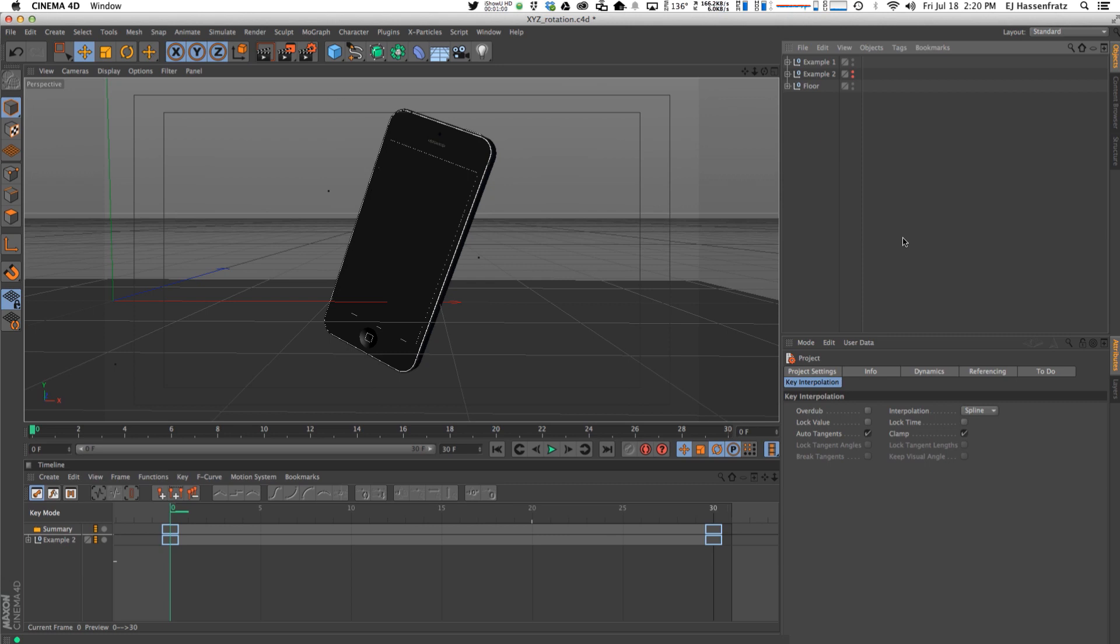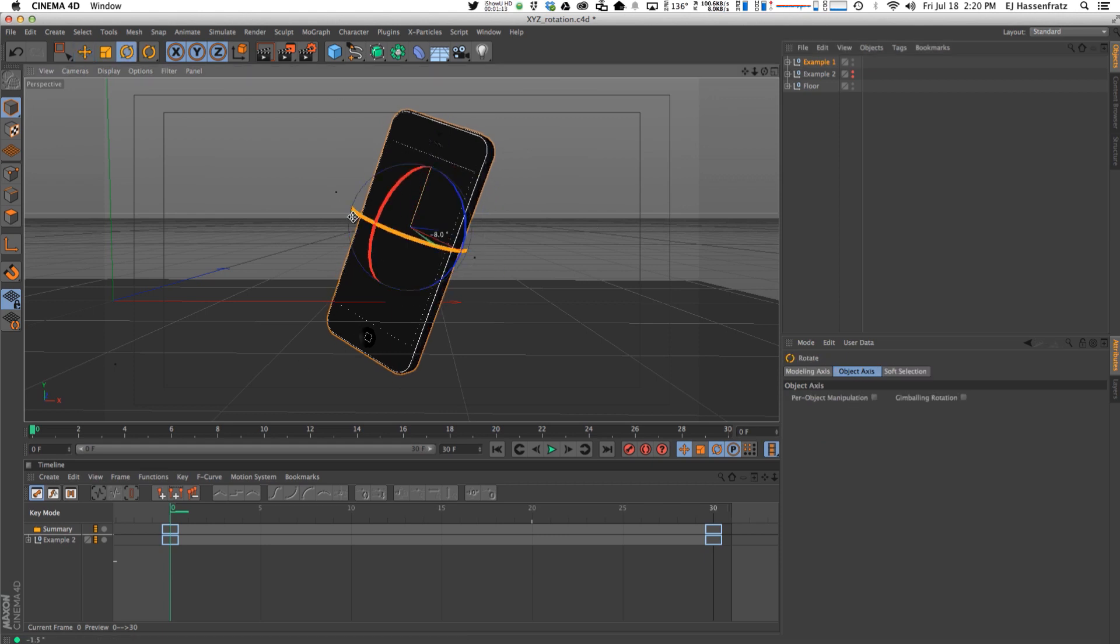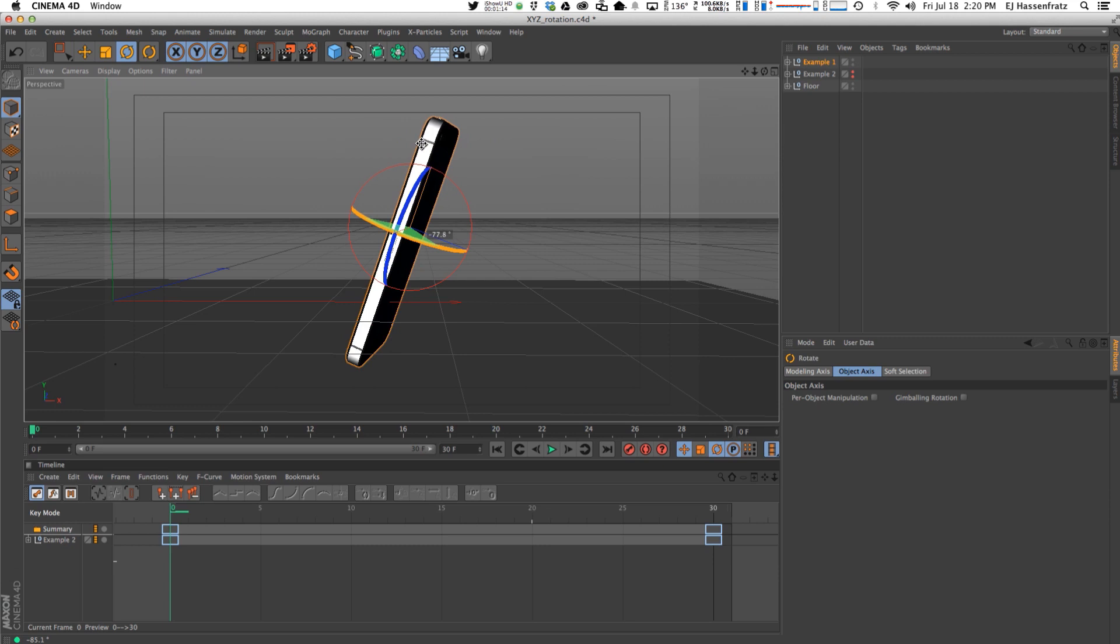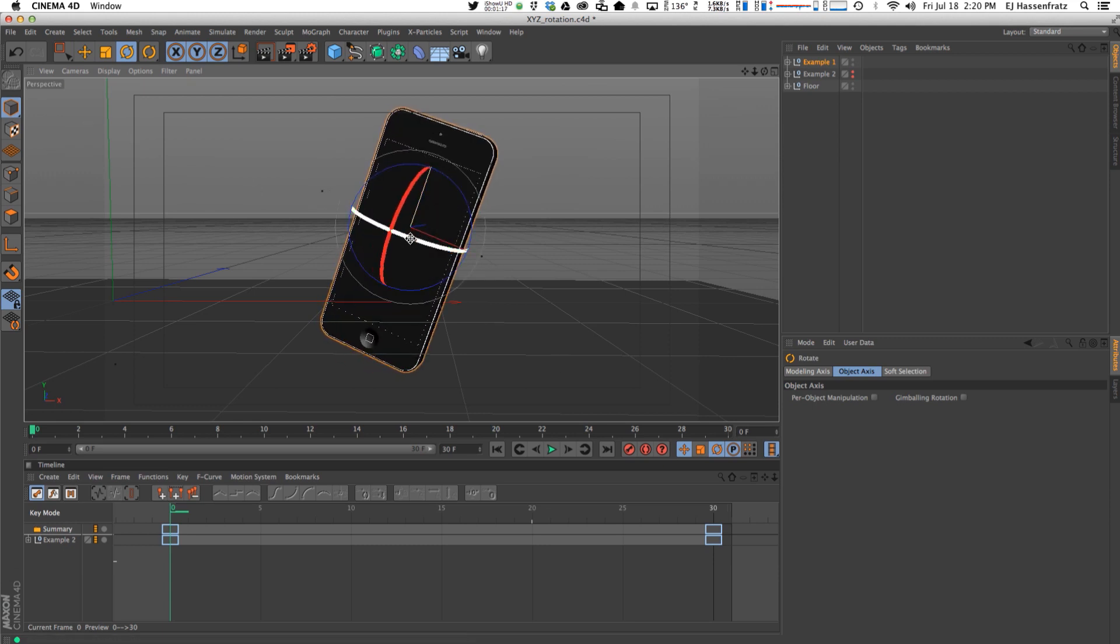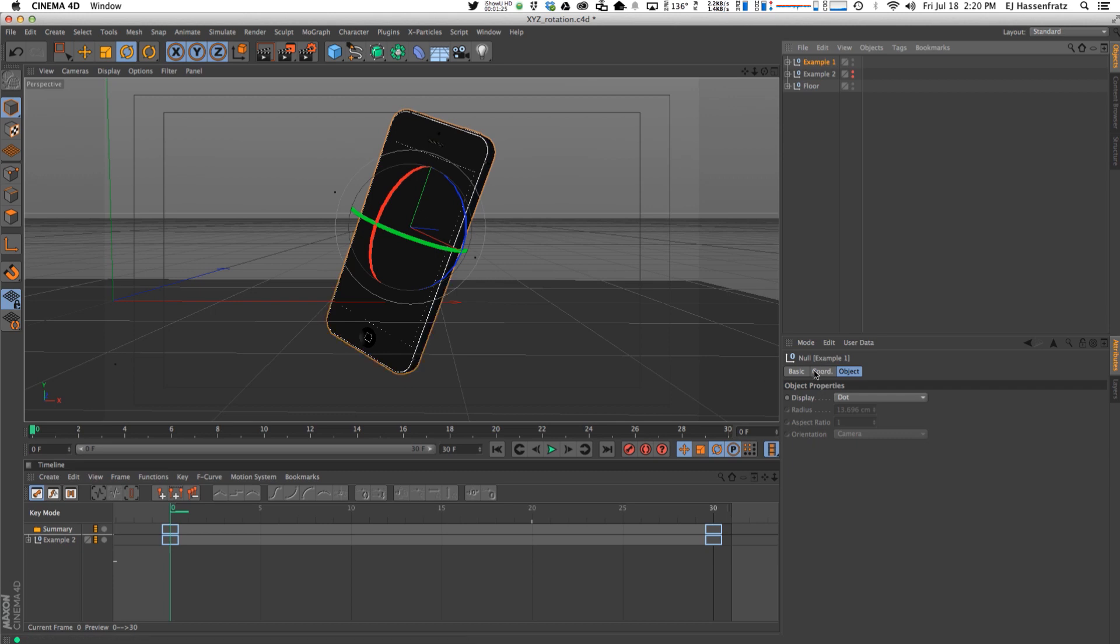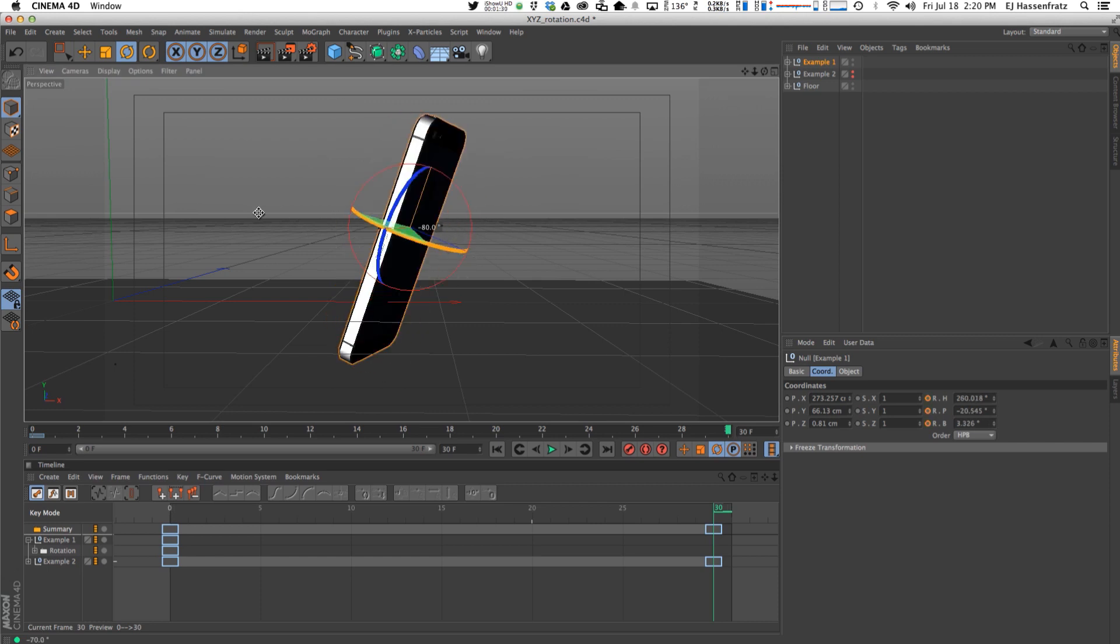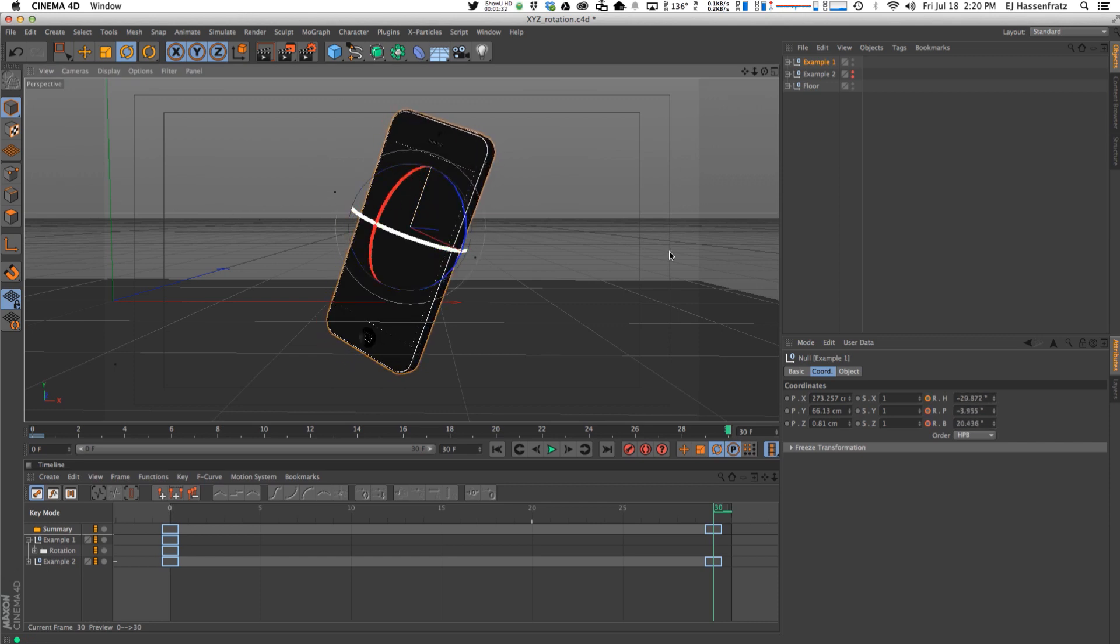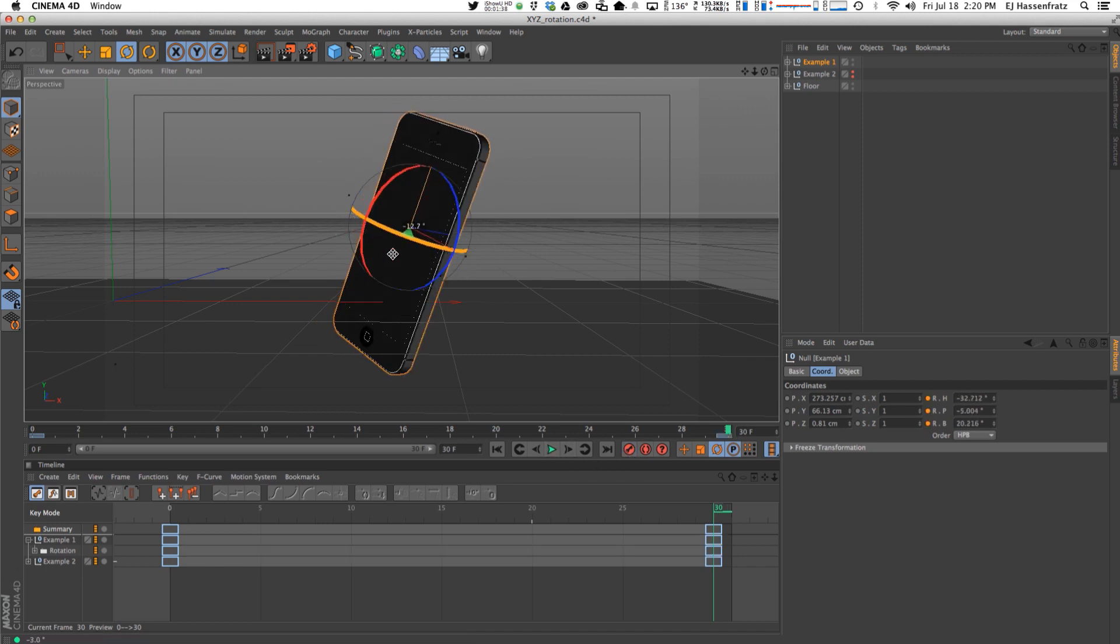But what gimbal lock is, is completely unique to 3D animation. Say I want to animate this iPhone here and just rotate it along its green axis right here. So you would think, okay, I'm going to set some rotation keyframes here, then rotate and constrain it along that green axis, and hit another keyframe. Then we should get this kind of animation, right?